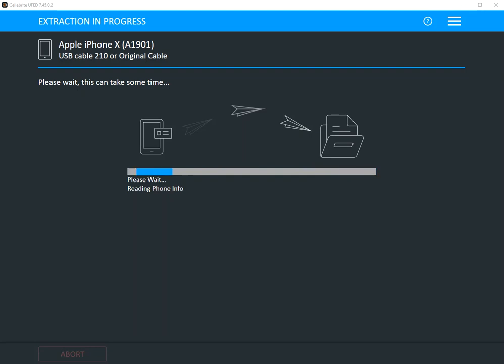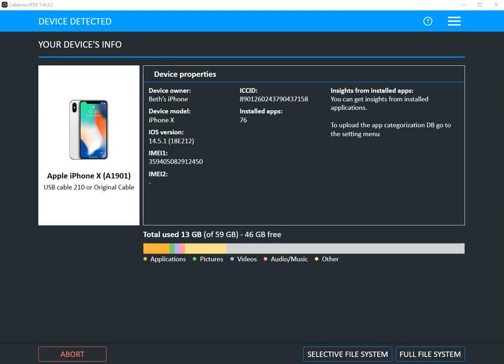You can see on my screen right now that I am already in the midst of doing a full file system extraction.